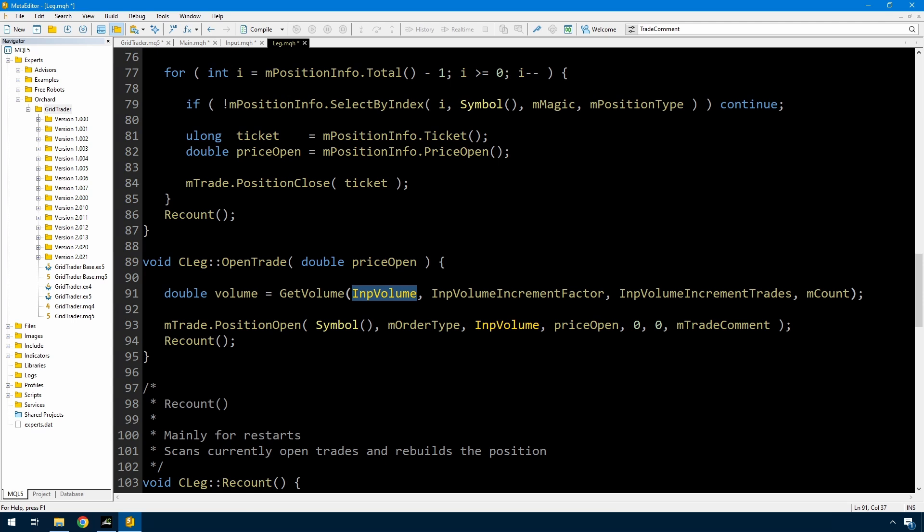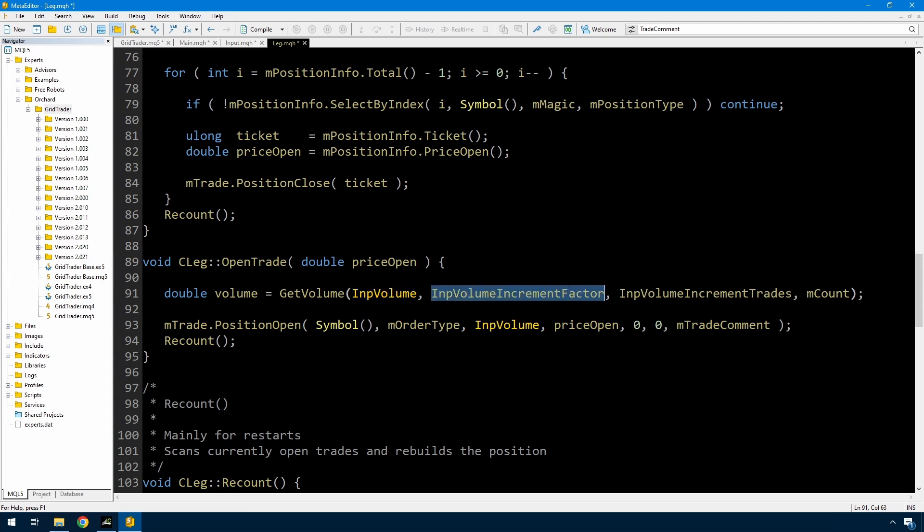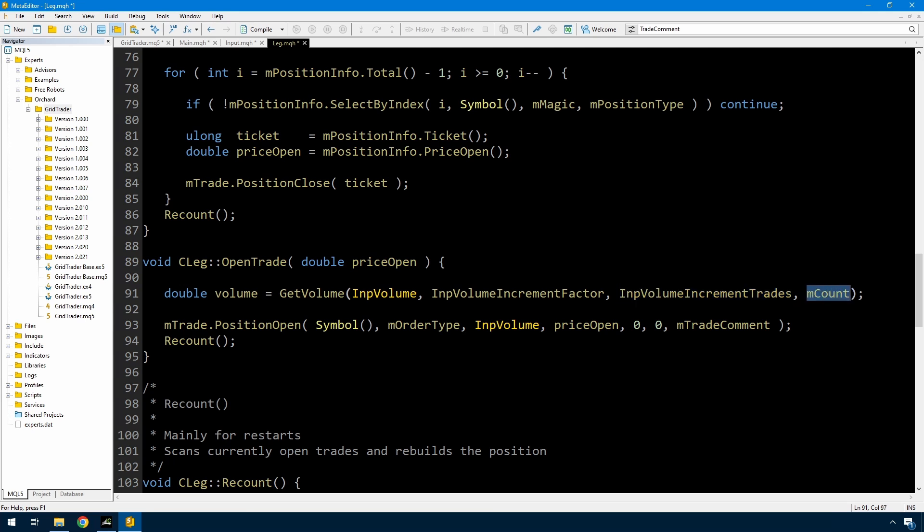I'm going to pass in four things: the volume, the increment factor. So volume is the base volume, the increment factor which will obviously go up as we get through more trades, the number of trades that I want to open or to have open before I do that increment, and obviously the number of trades that are open now, which is coming from the MCount variable. And then I just change that to volume.